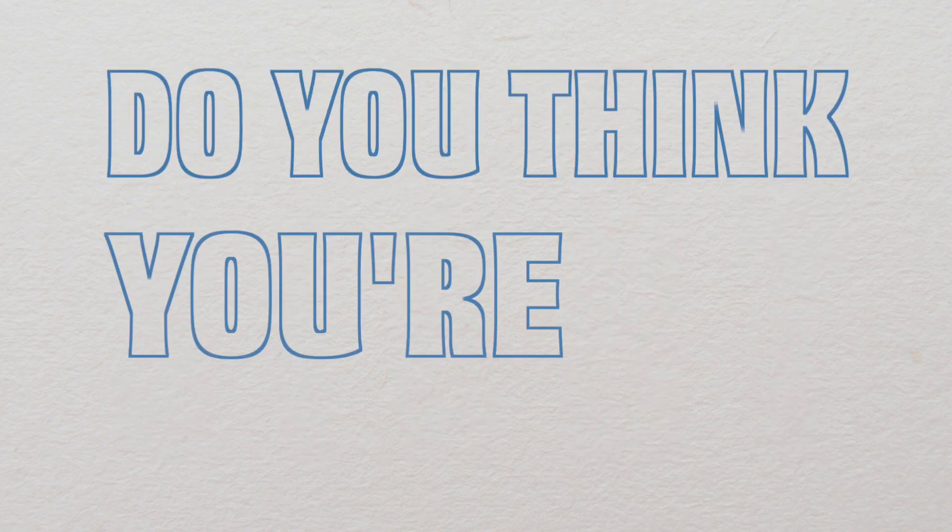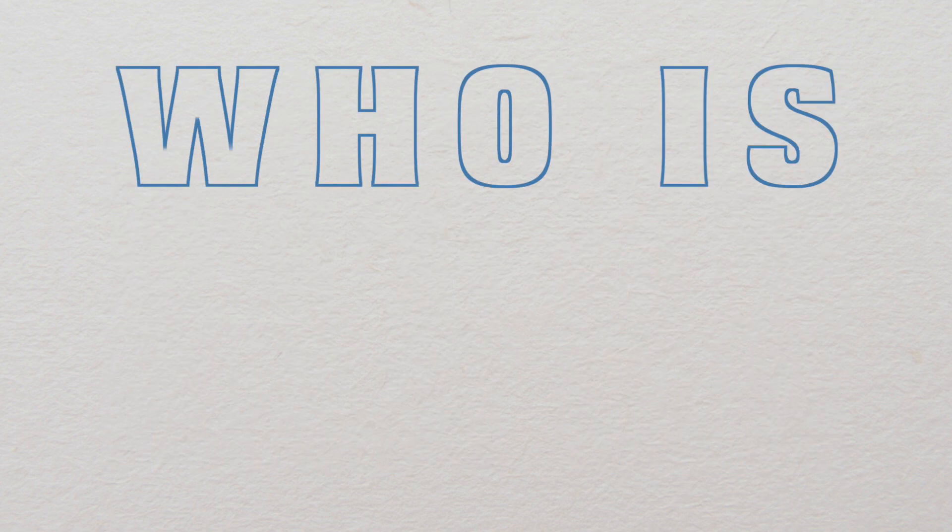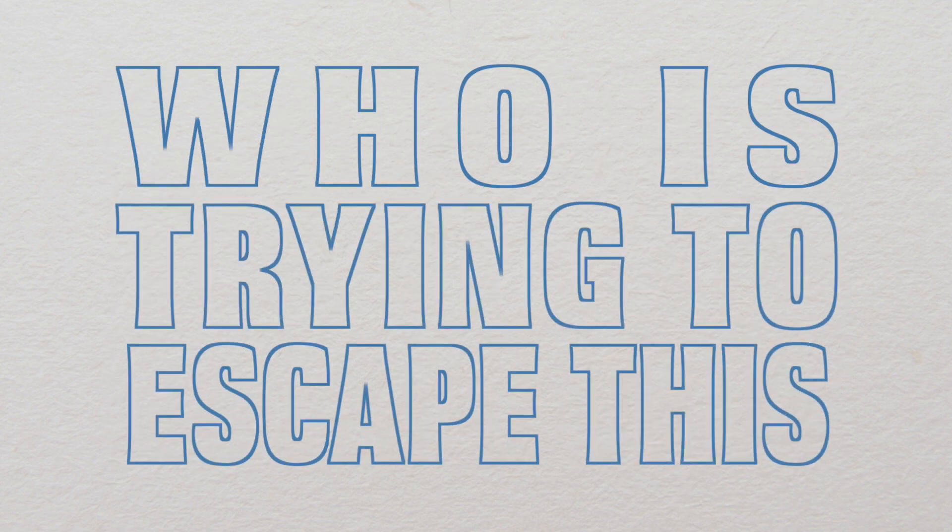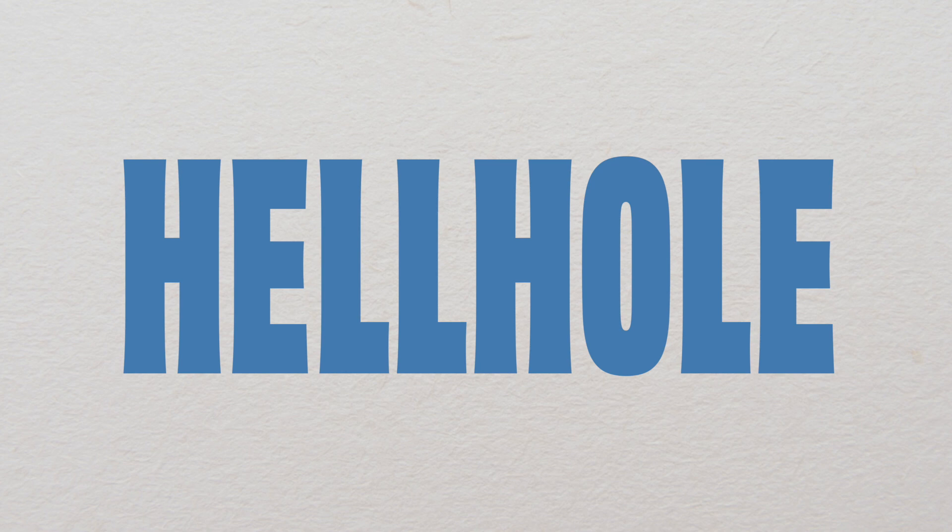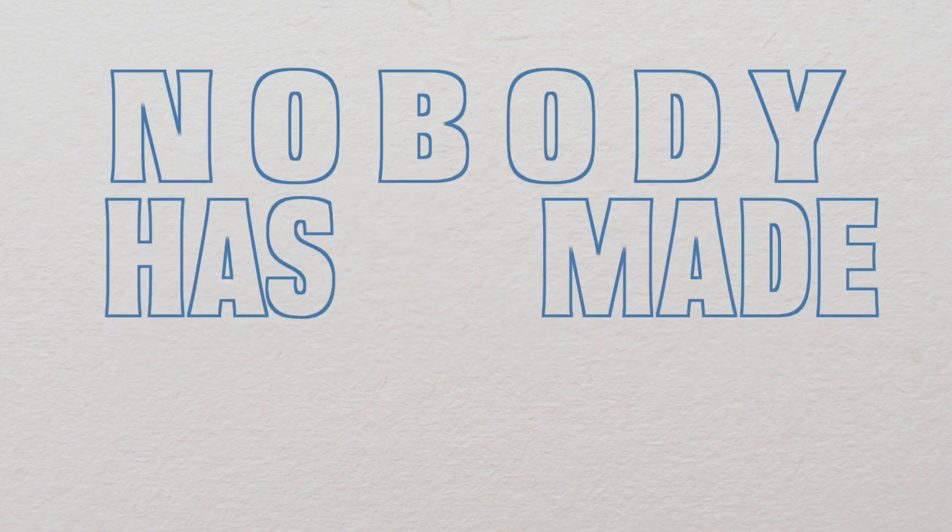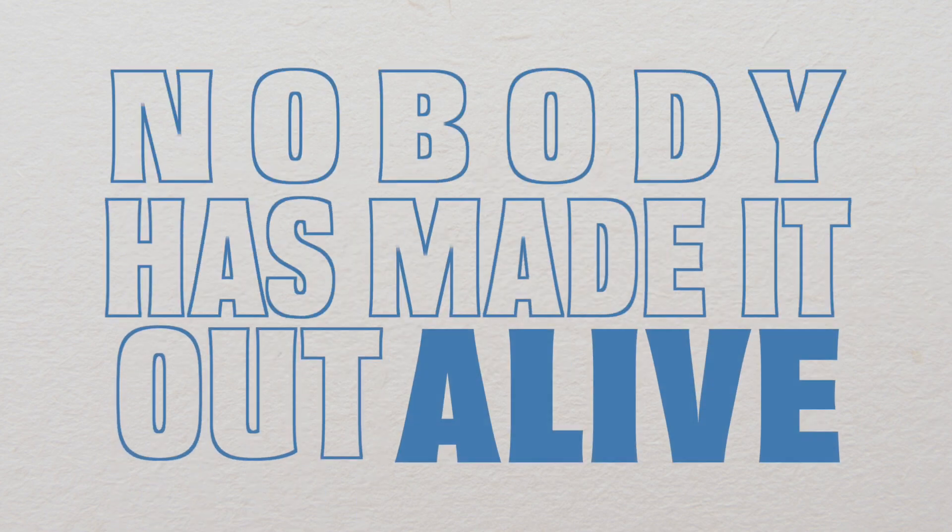Do you think you're the first one who's trying to escape this hellhole? Nobody has made it out alive.